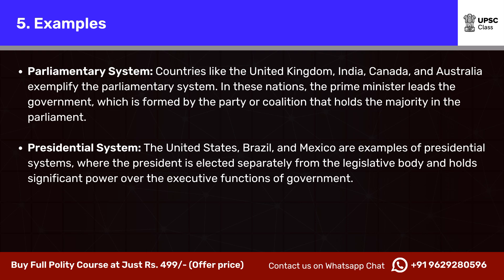Examples. Parliamentary System: countries like the United Kingdom, India, Canada and Australia exemplify the parliamentary system. In these nations, the prime minister leads the government, which is formed by the party or coalition that holds the majority in the parliament. Presidential System: countries such as the United States exemplify the presidential system.